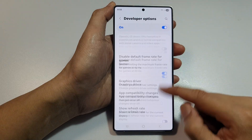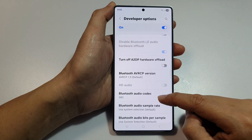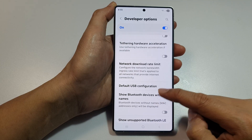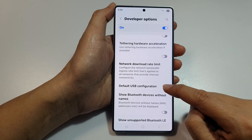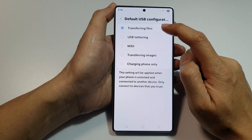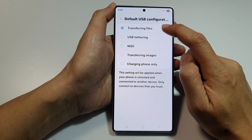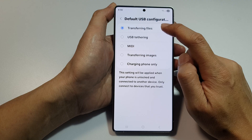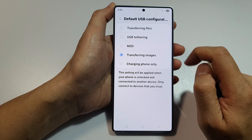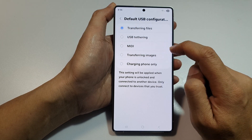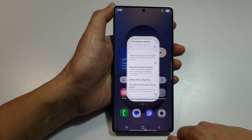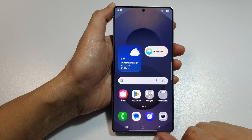Then scroll down to the networking section, and from here tap on default USB configuration. Here you can choose to set it to transferring files or transferring images. Select your desired option, and then tap on the back key or tap on the home button to return back to the home screen.